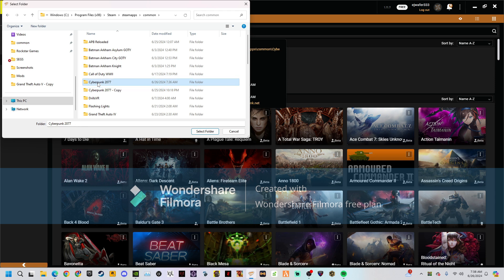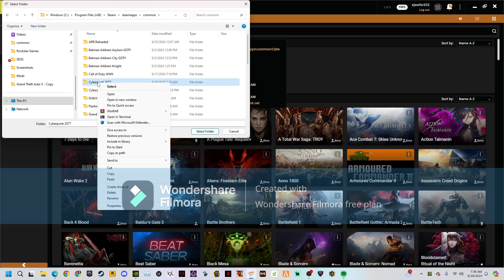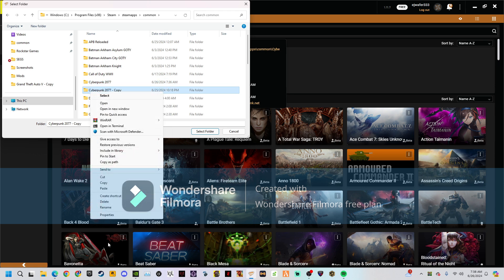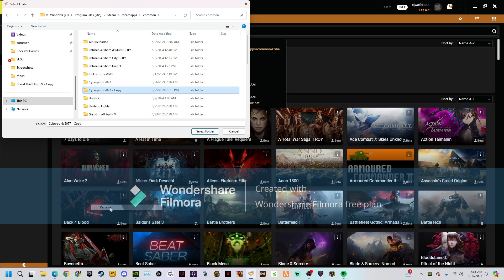Rename it so you know it's your backup. Go to your main game file, copy it, and paste it in there. It won't take that long, but if you're on a laptop it might take a bit.